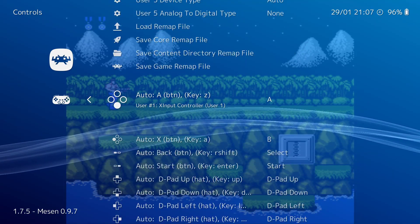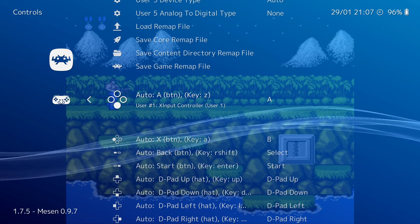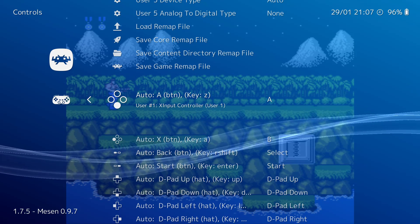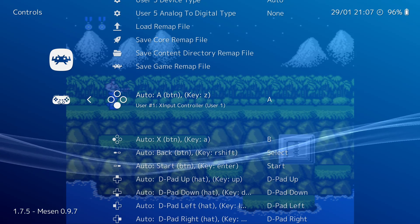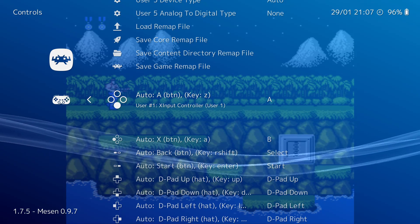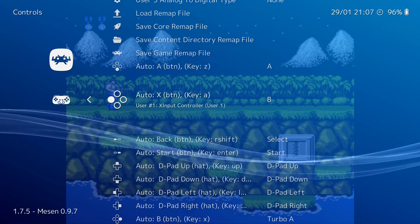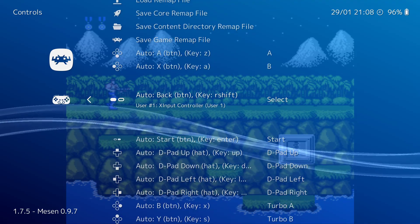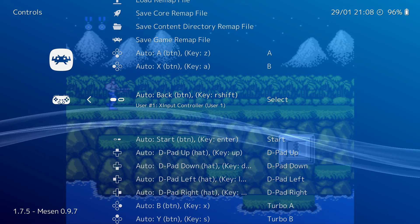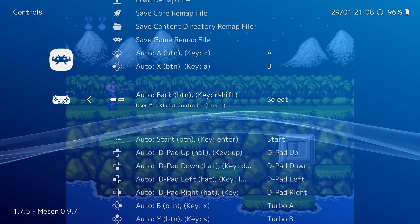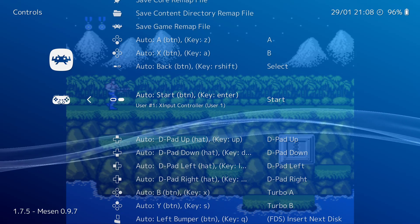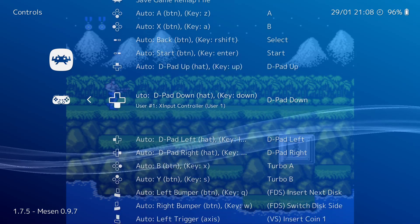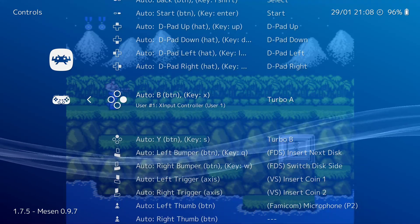If you look next to auto, it says A and then in parentheses button. And underneath that, it says it's my X input controller, which is my Xbox controller. So to hit A on the NES controller is button A on my gamepad. B would be button X. Select is the back button. Start is the start button. And up, down, left, right.